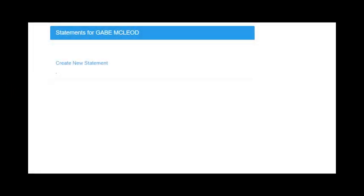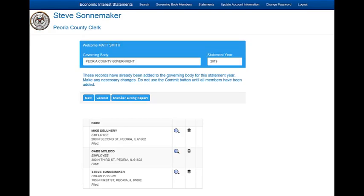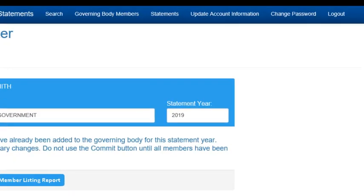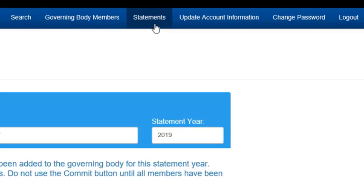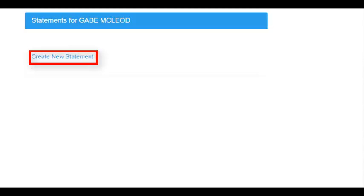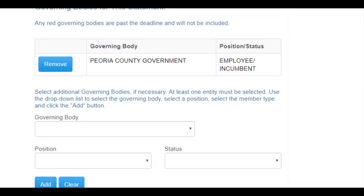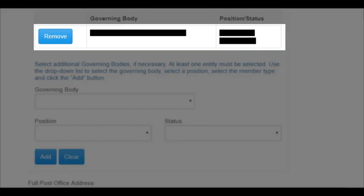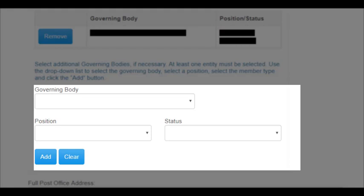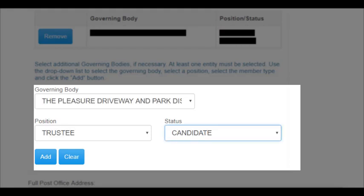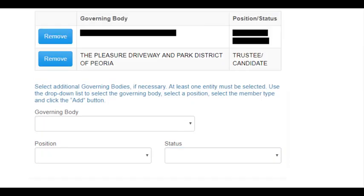Statements are filed through the main statements page. For those individuals in charge of submitting a list of names on behalf of a government entity, the Government Body Members page will appear first and you will need to click Statements in the top menu bar. Click Create New Statement to begin filing. If you are required to file, the governing body and your current position will be listed. Governing bodies can be removed and added by choosing the entity, position, and status, then click Add.